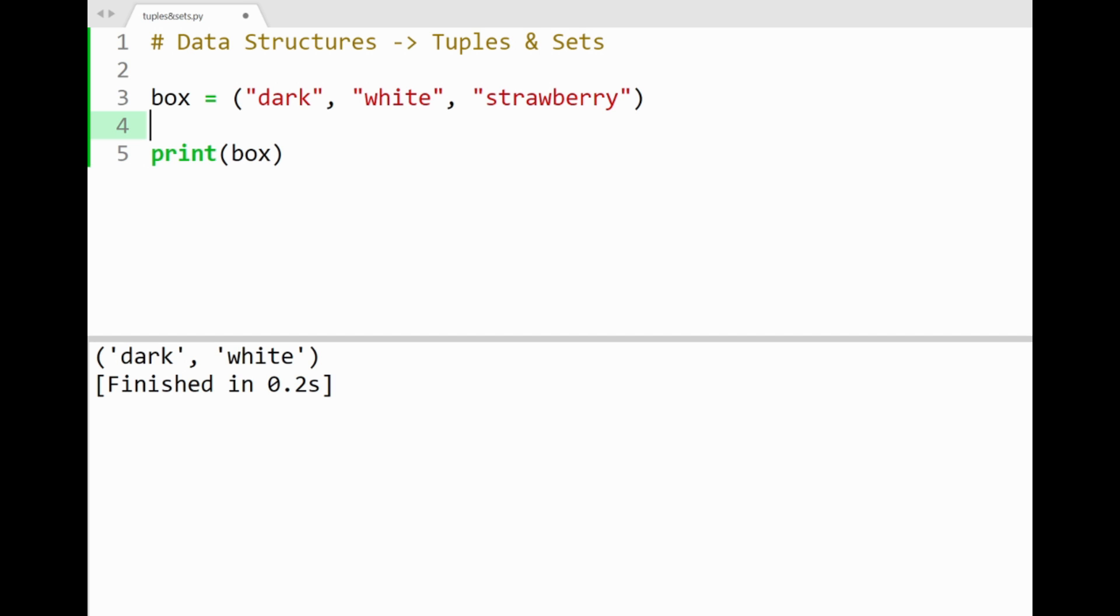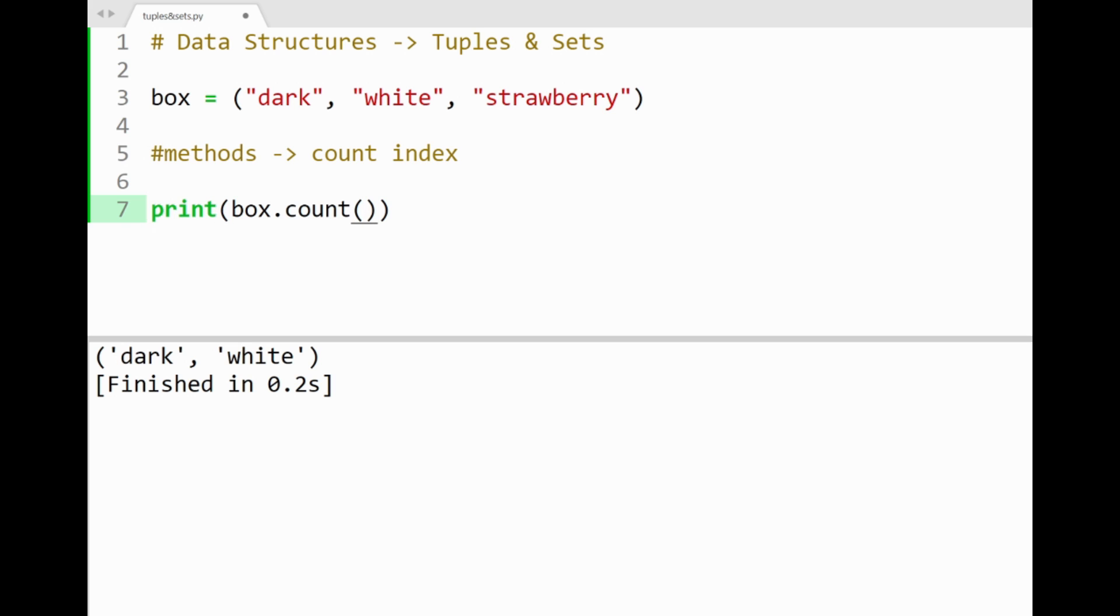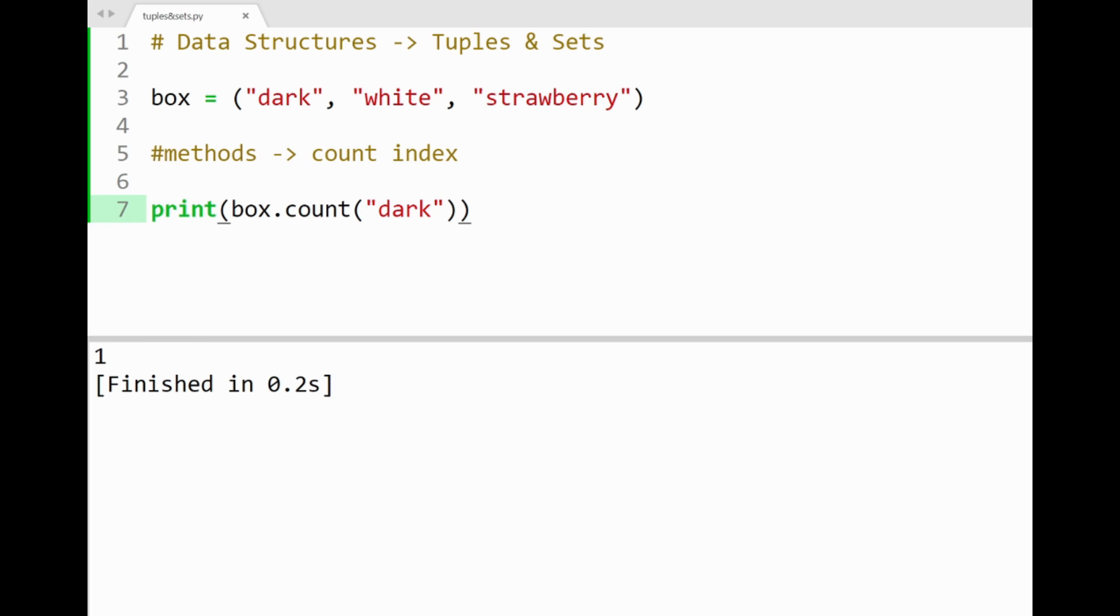Alrighty. It should go without saying that tuples don't have built-in methods for adding or removing items. They do, however, have two methods, which can also be used on lists and strings. We'll start with the count method. So this one takes in a tuple's element as a parameter, and basically counts the number of occurrences of your item inside the tuple. Say I try counting dark in our box. Printing this out shows that there's only one occurrence of the dark flavor. Sweet.